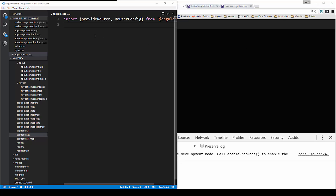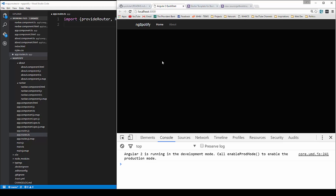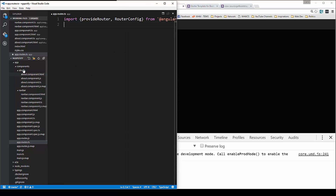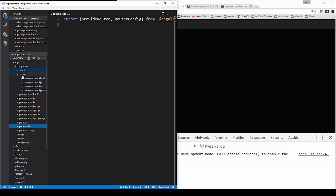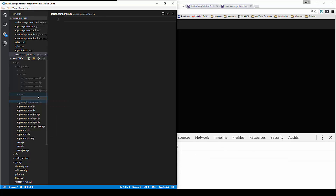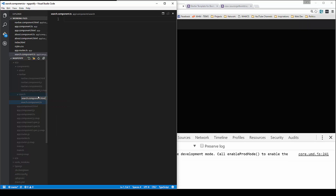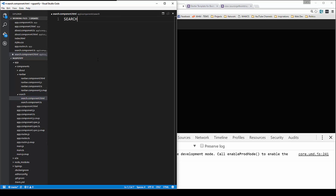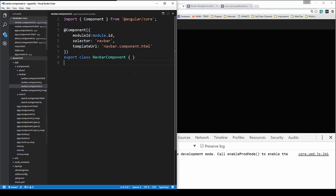We probably should have created the search component first — the home page is basically going to be our search component so we can search Spotify for music. Let's create that now. In components, let's create a folder called 'search' and create our two files: search.component.ts and search.component.html. In the HTML we'll just put 'search', and in the component we can copy what we have in the navbar and change it to search.